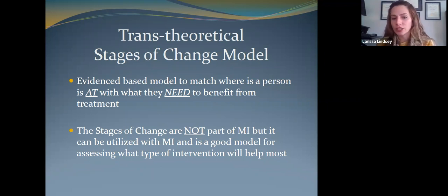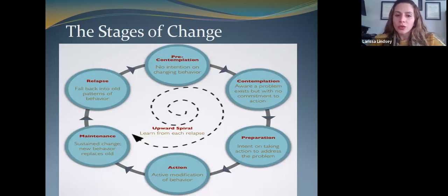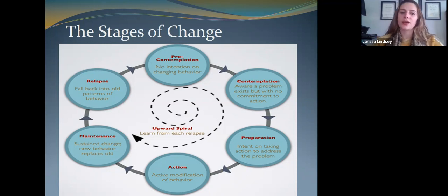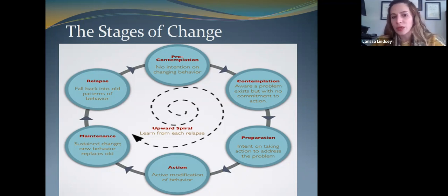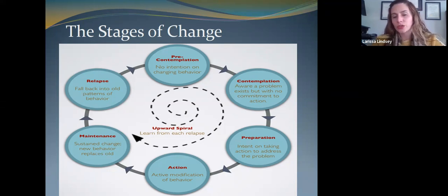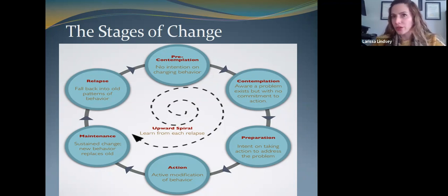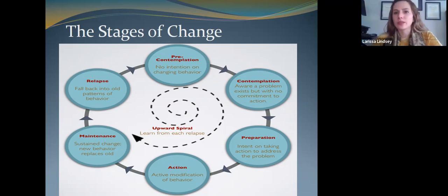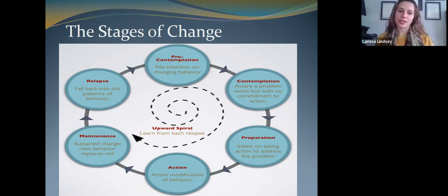You can use the stages of change model with or without MI. I like this image because it's built like a spiral rather than like stair steps, which I think is a better explanation of how people actually move through the stages of change. This model applies to anybody who's trying to make a positive health or behavior change in their life — whether you're trying to lose weight, eat healthier, exercise more, use less drugs, or drink less frequently.